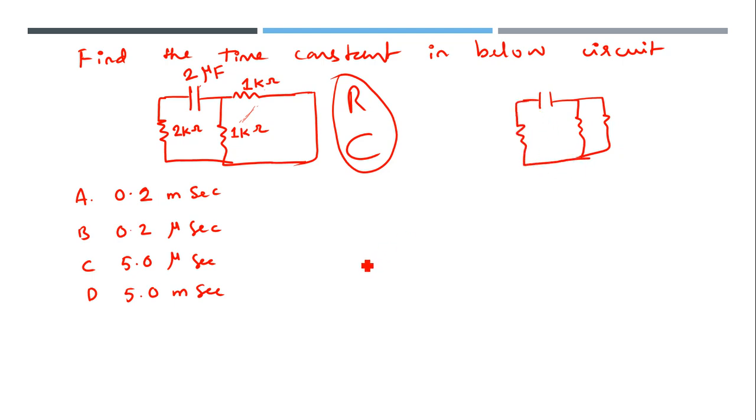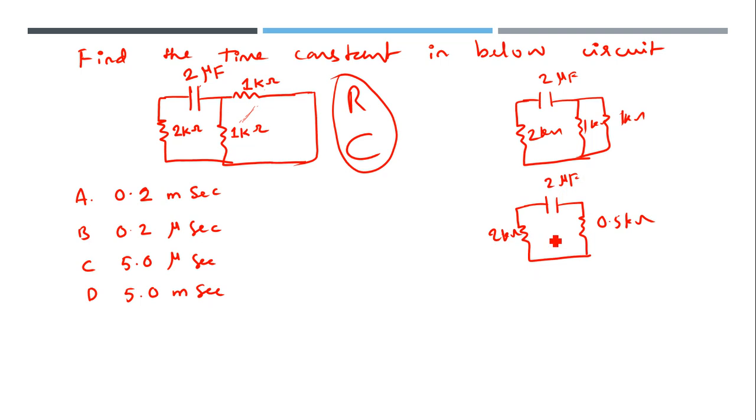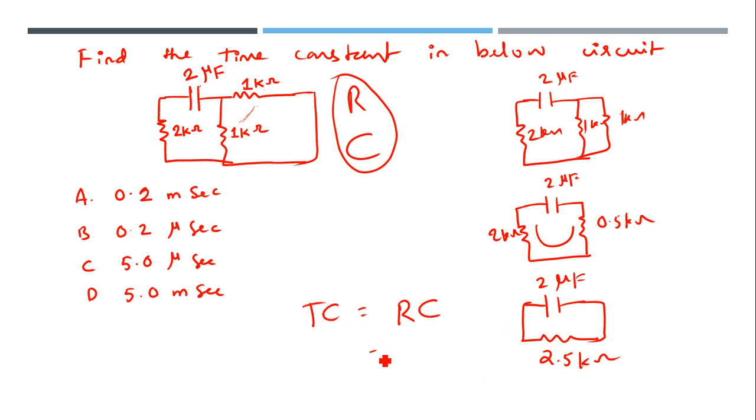This is a straightforward calculation. These resistors are in parallel because there's a short circuit here - 1 kilo-ohm and 1 kilo-ohm in parallel. Two capacitors of 2 microfarads each. One and one in parallel becomes 0.5 kilo-ohms, plus 2 kilo-ohms in series equals 2.5 kilo-ohms, with 2 microfarads.